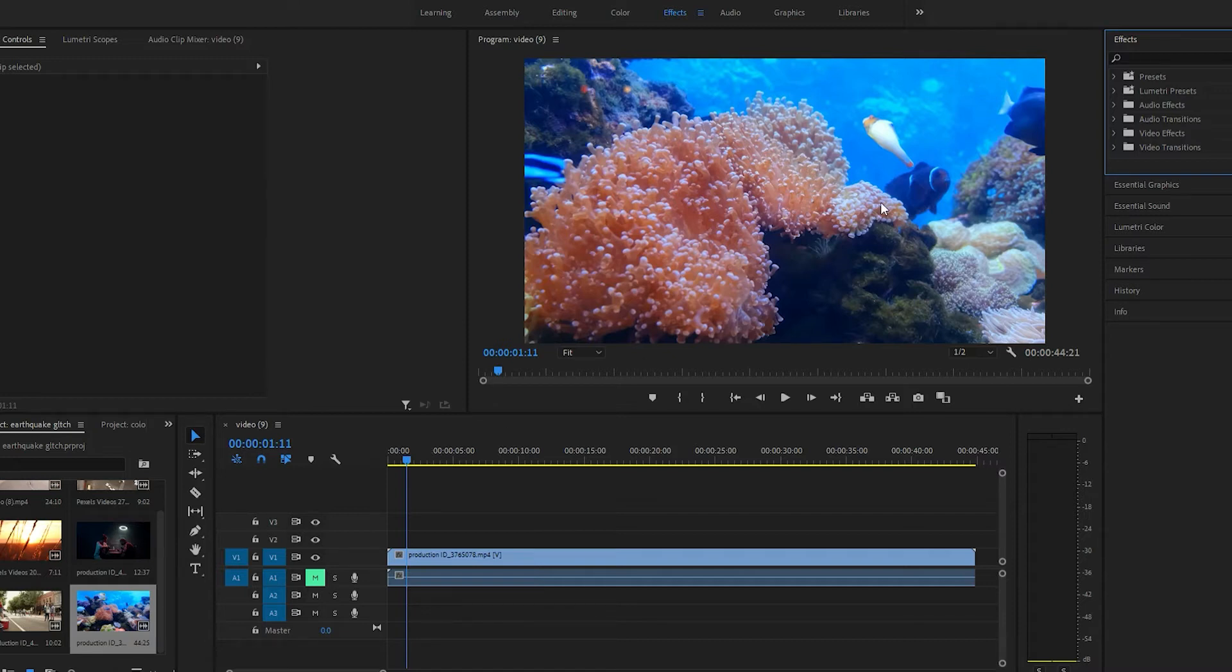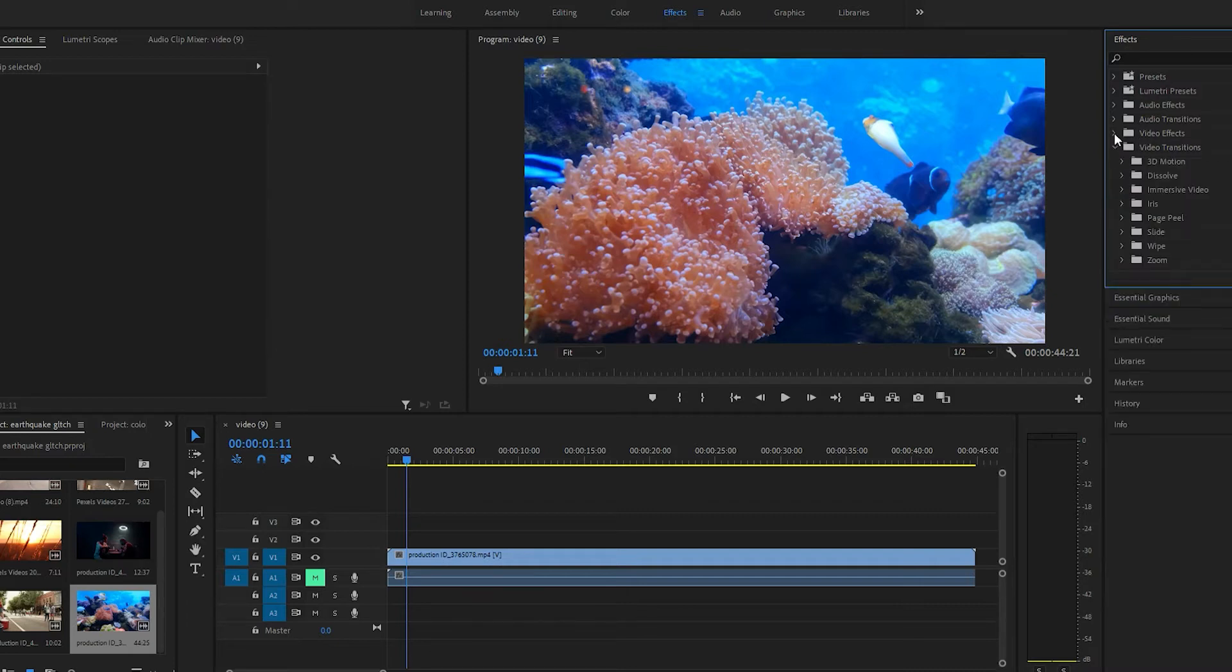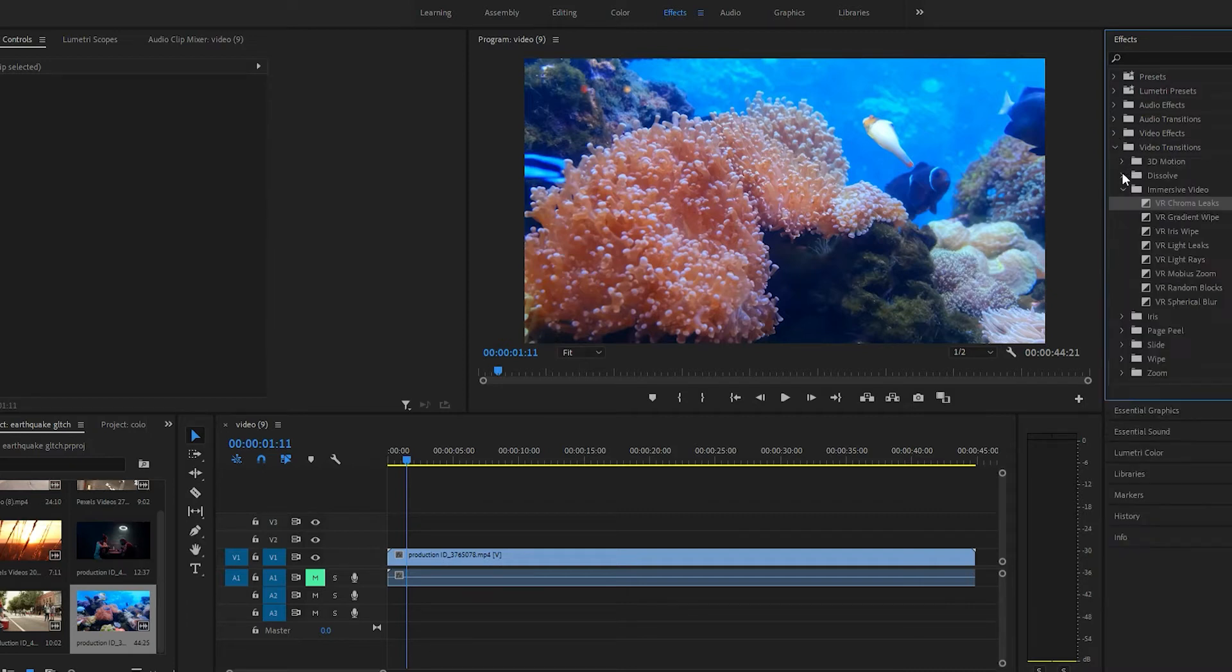Super easy, just come down to the effects tab, under video transitions, immersive video, and this first one right here: Chroma Leaks.